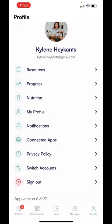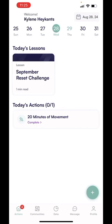Along the bottom, I'm just on the profile tab. We have actions, communities, data, and messaging. I'm going to go to actions here because this is where you'll see your calendar and what's required of you on a day-to-day basis.